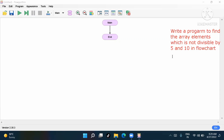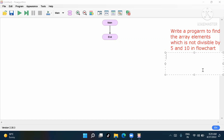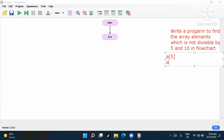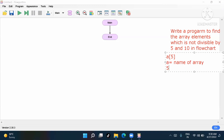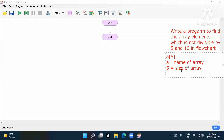First we should understand what is an array. In this array, I'll keep size five. Here 'a' is the name of the array, and five means the size of the array.